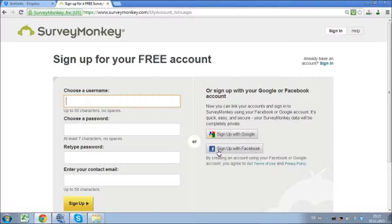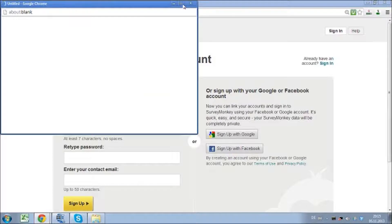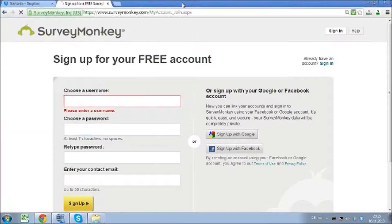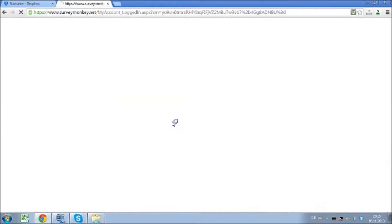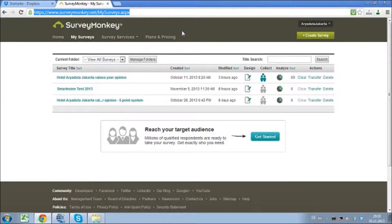I can only recommend this for small companies or perhaps people who are freelancers like I am. You'll be able to see that it directly jumps into my existing account because I'm already signed in with Facebook. When you've logged in or pressed the connect with Facebook button, you'll come directly onto your My Surveys tab, which is basically showing all the surveys you already have.